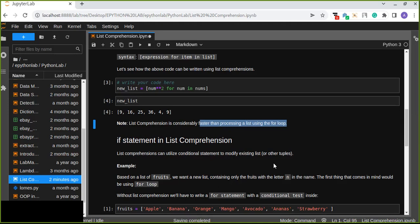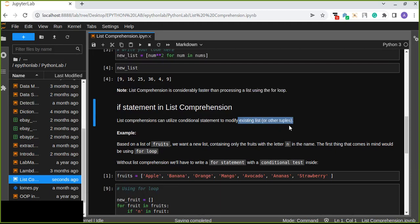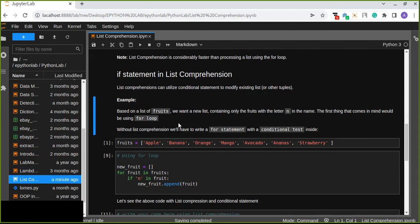We can also use conditional statements in list comprehension. List comprehension can utilize conditional statements to modify existing lists or other tuples. Based on a list of fruits, we want to create a new list containing only the fruits with the letter N in the name. The fastest way to solve this kind of problem is using list comprehension mixed with conditional statements.